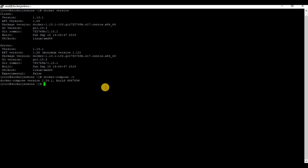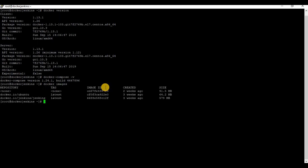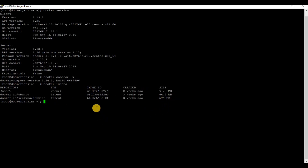You can check your Docker installed version using the docker version command and Docker Compose using docker compose -v. Also let me show you the currently available images using docker images and the containers available using docker container ls -a.